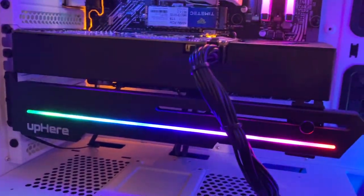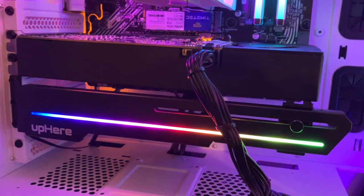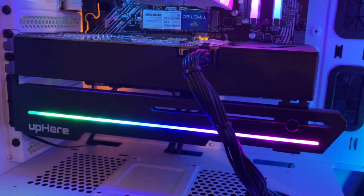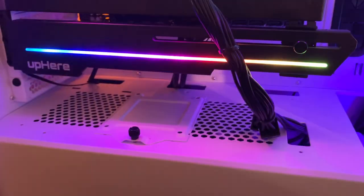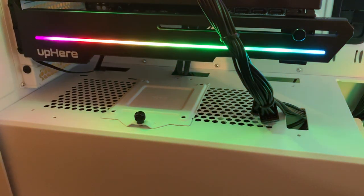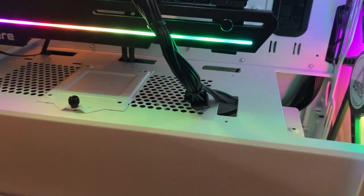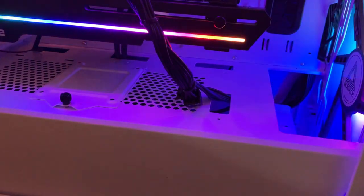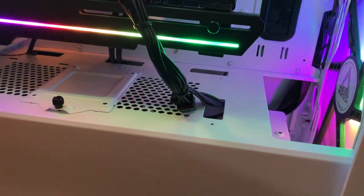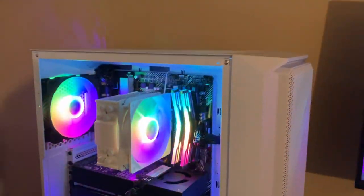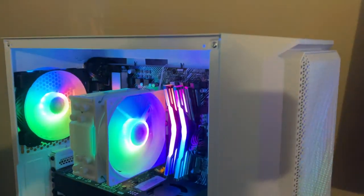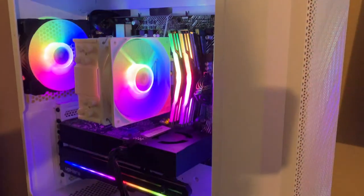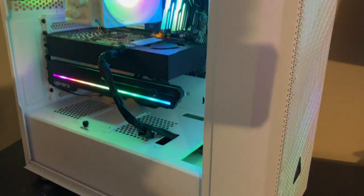For the storage, we have an NVMe down there, the Team Tech one terabyte NVMe. We have a GPU bracket from Uphere, fully RGB. And for the power supply, we have an EVGA 650 gold rated power supply, so a really high grade power supply.